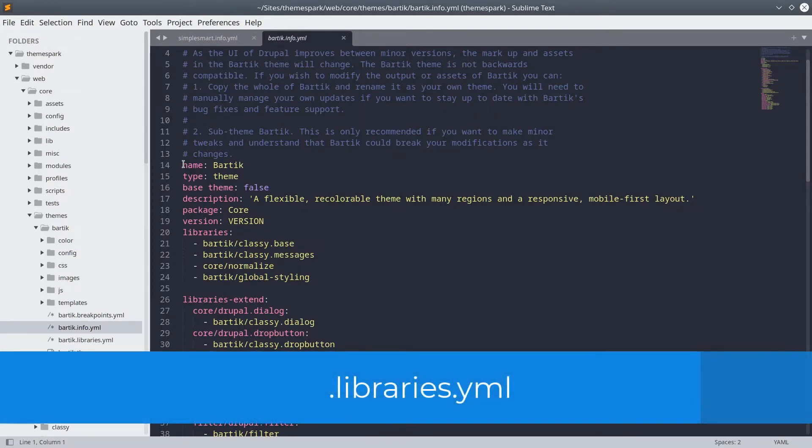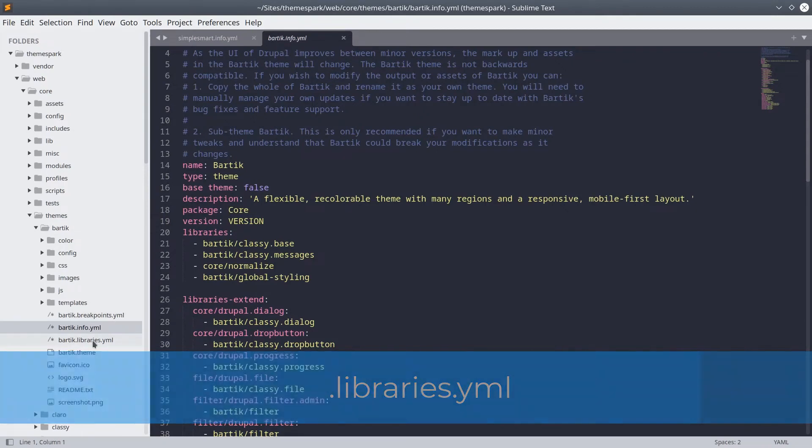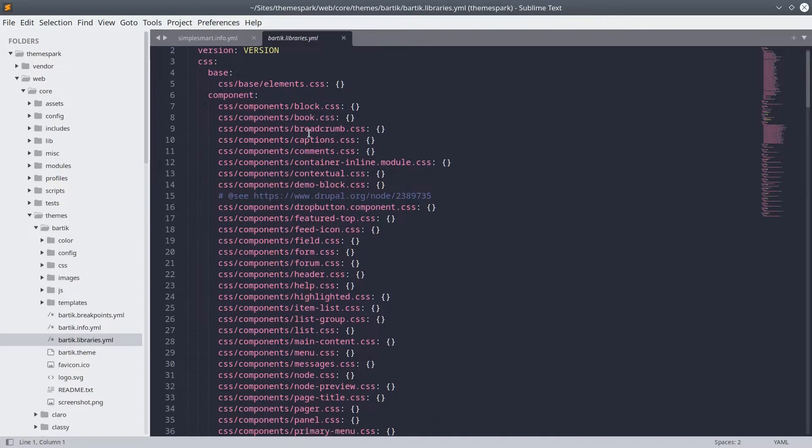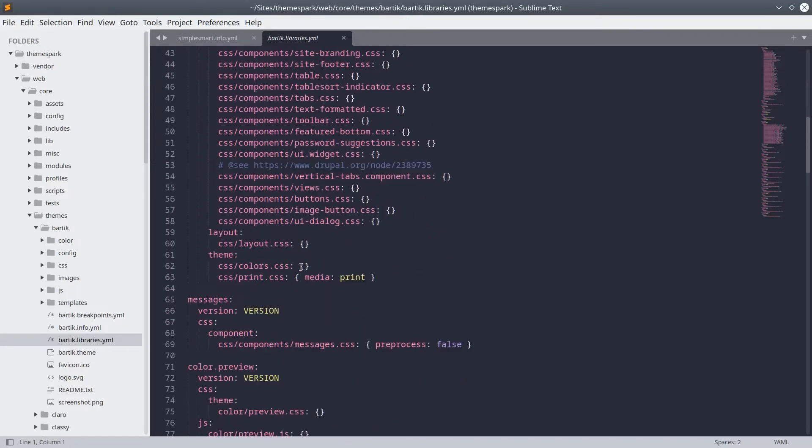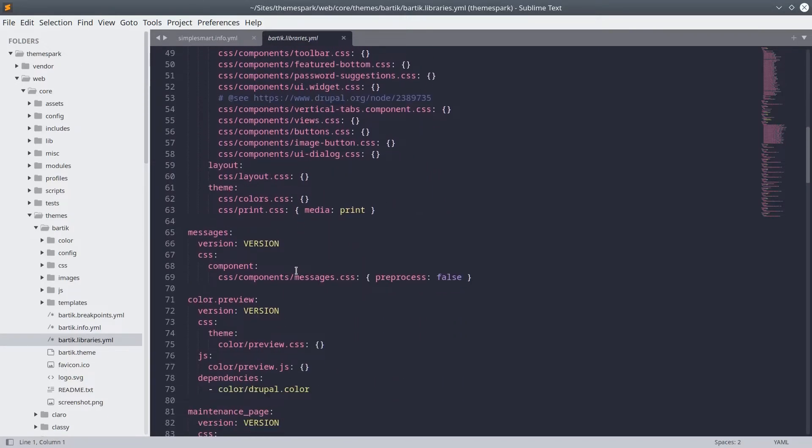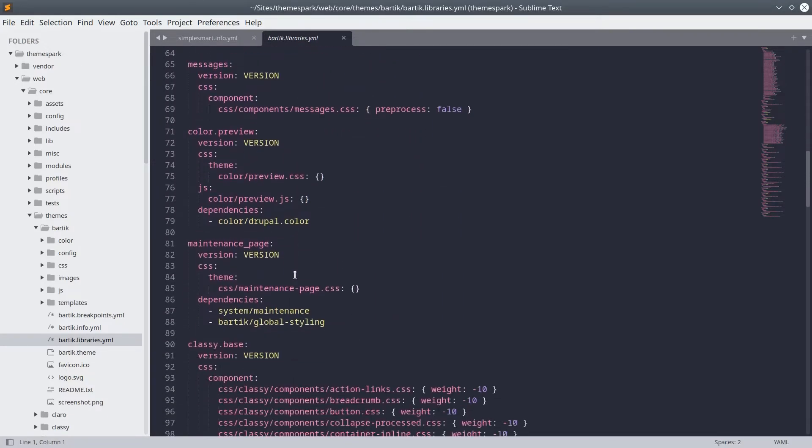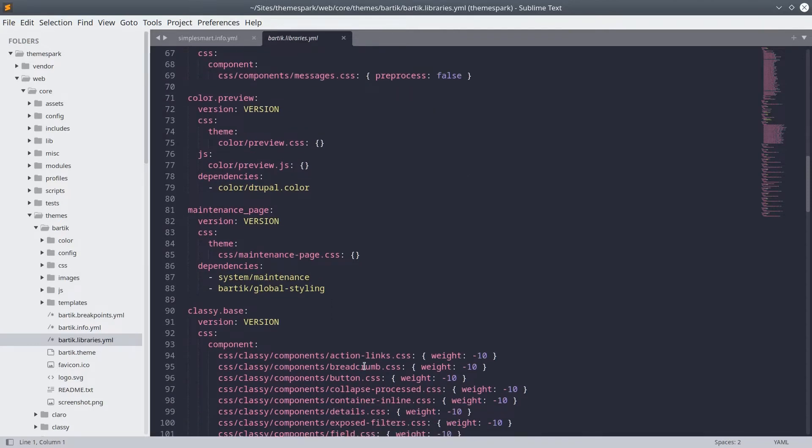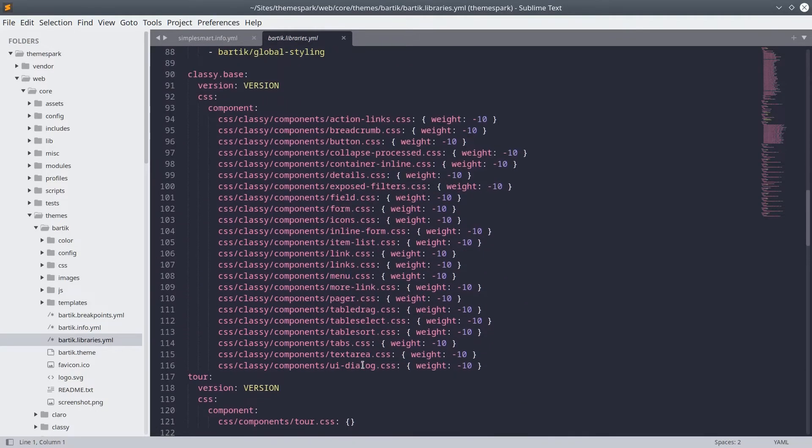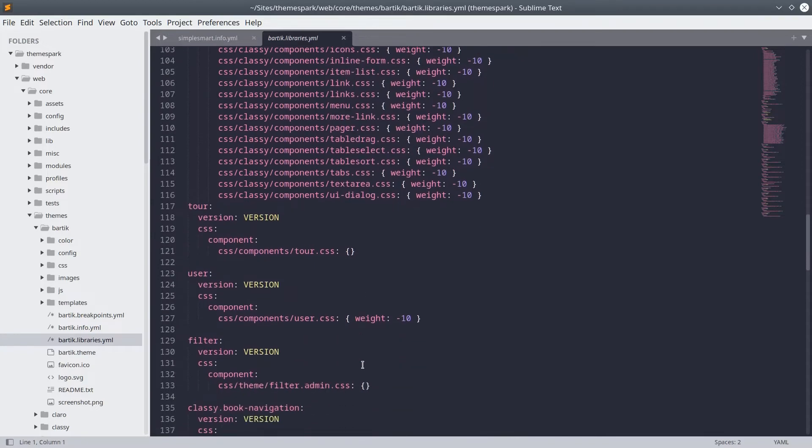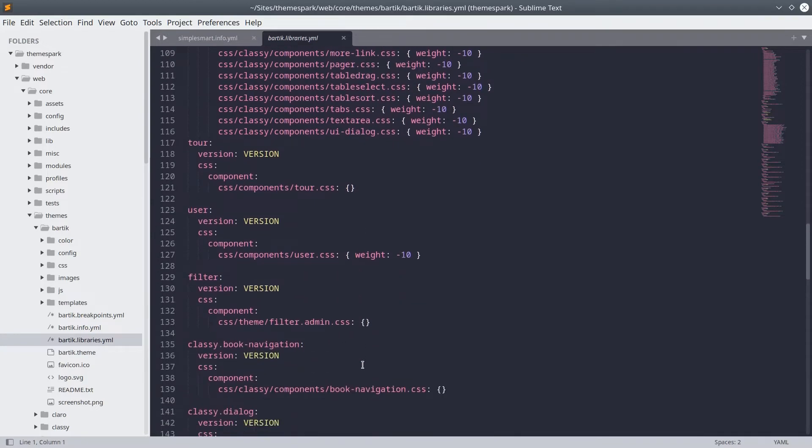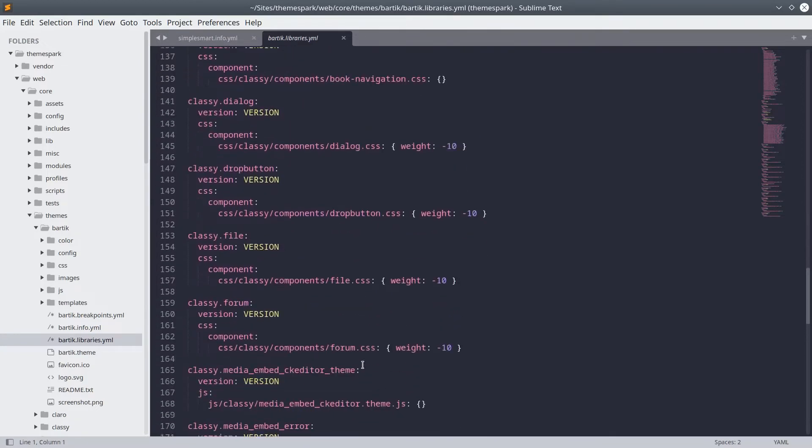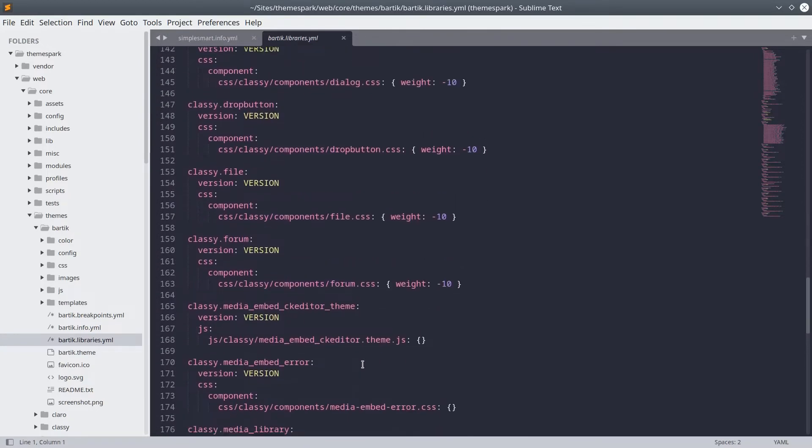The libraries.yaml file is where you store references to assets or libraries such as any CSS, JavaScript, etc. that you may be using for your theme. You can use this file to tell Drupal to use external CSS and JavaScript assets as well, such as resources stored on a CDN, that is a content delivery network.